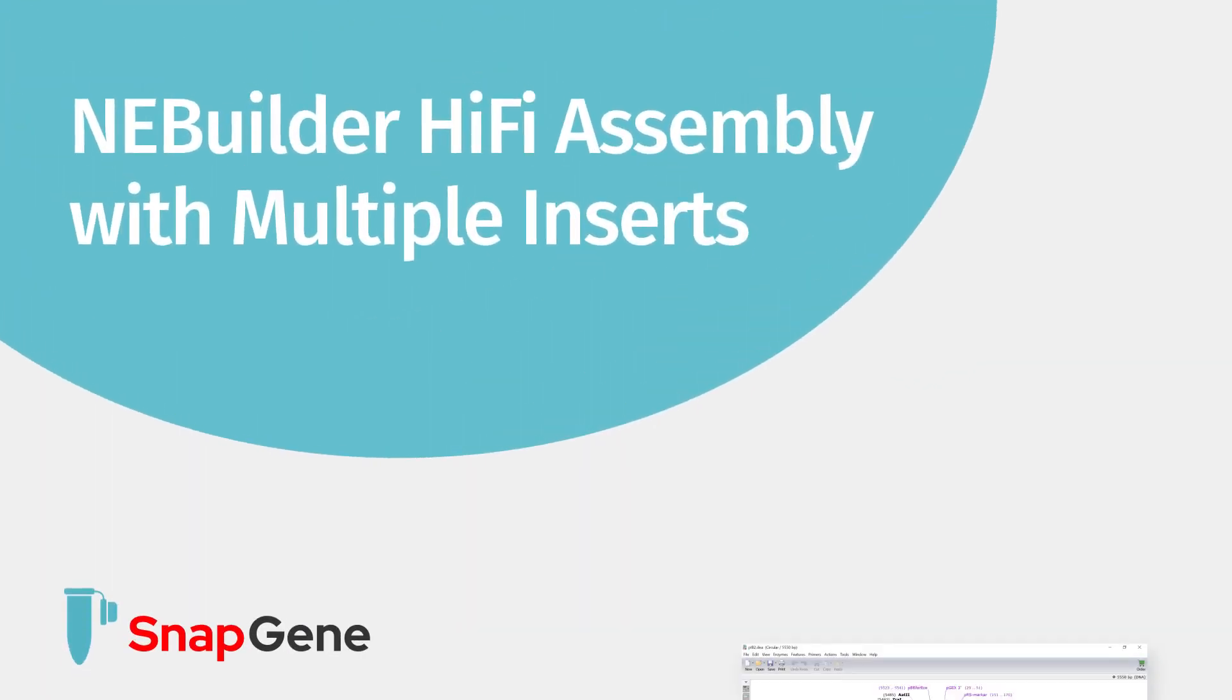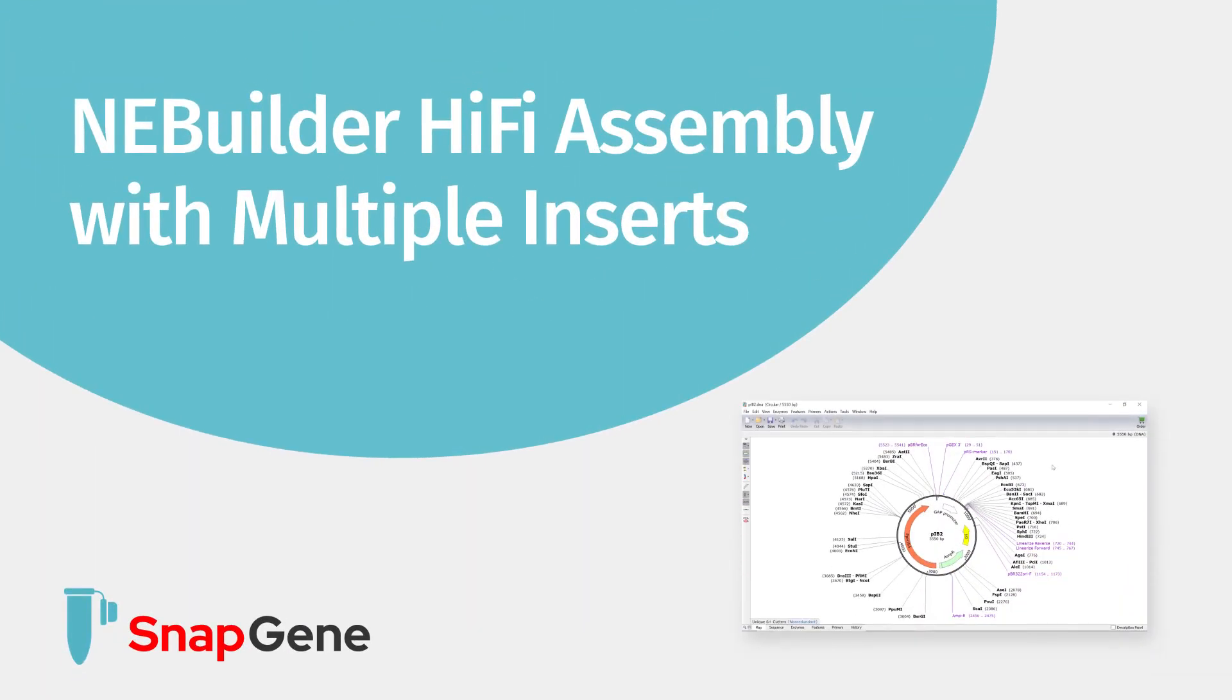In this tutorial I will show you how to simulate NEBuilder HiFi assembly with multiple inserts in SnapGene. To learn how to simulate a simple assembly with a single fragment, check out our other tutorial.